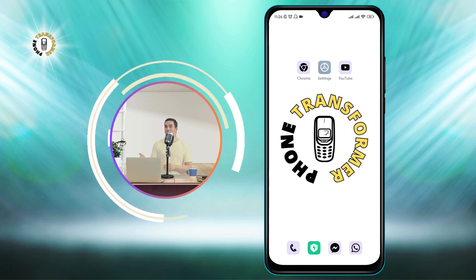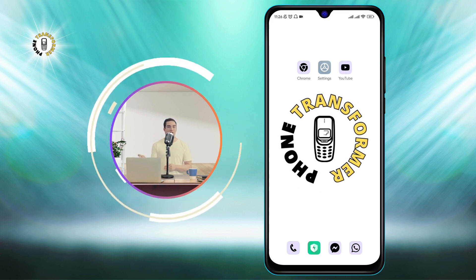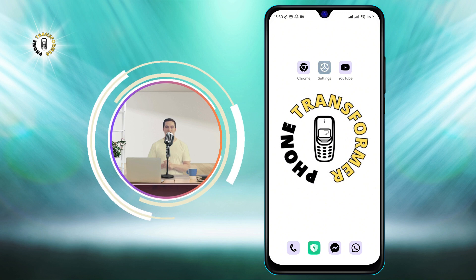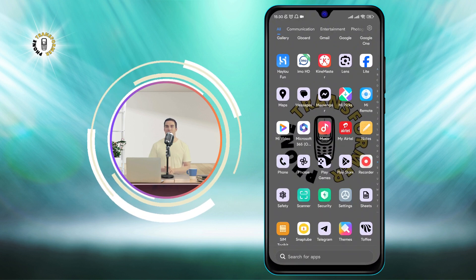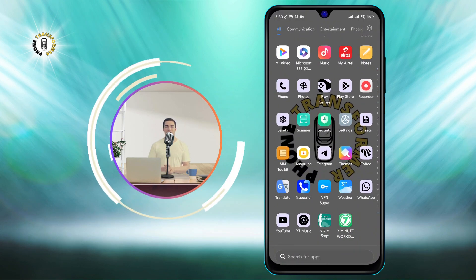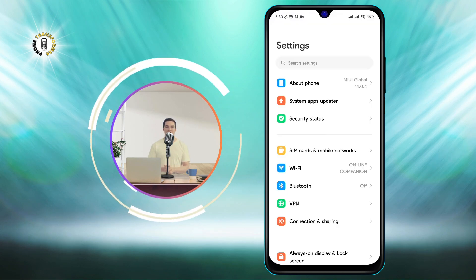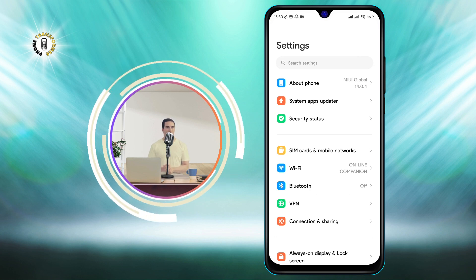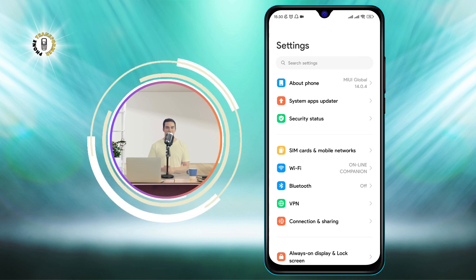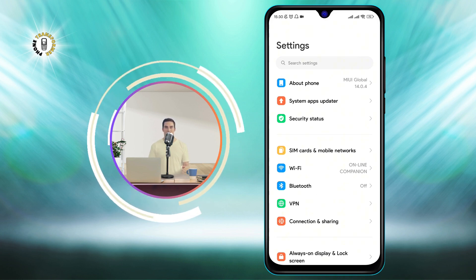To do this, you will need to follow these simple steps. Step 1: Open Settings. You can do this by swiping down from the top of your screen and tapping on the gear icon.